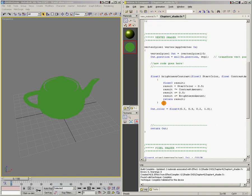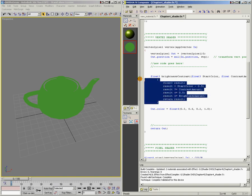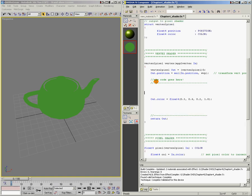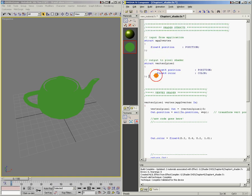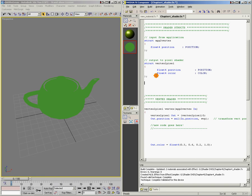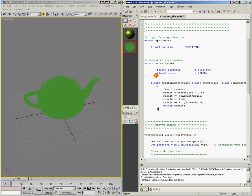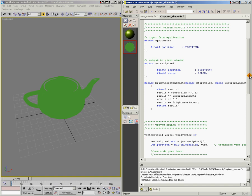So there's our finished function. One thing I should tell you is that you can't define a function like this inside the vertex shader or the pixel shader. So I'm going to cut this piece of code and paste it up here outside the vertex shader. We have our function defined in the area just above the vertex shader.